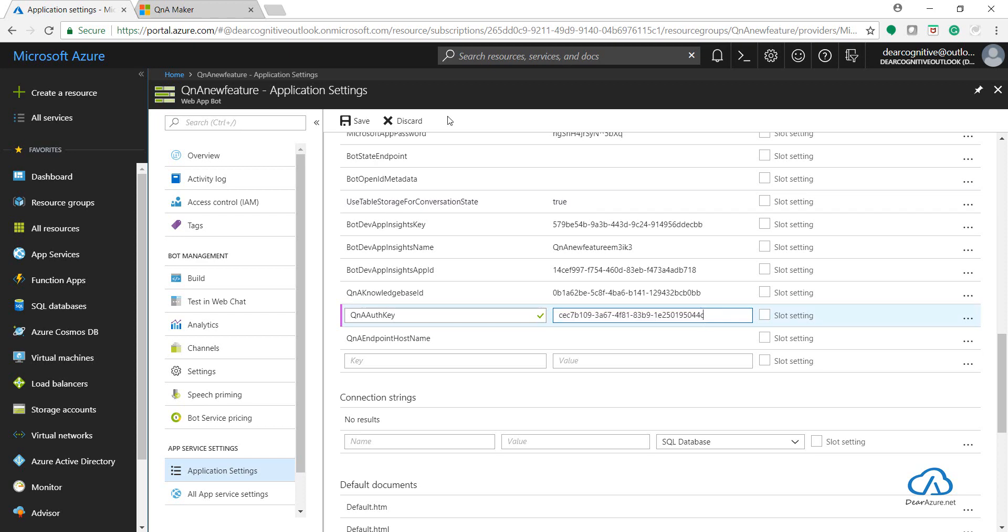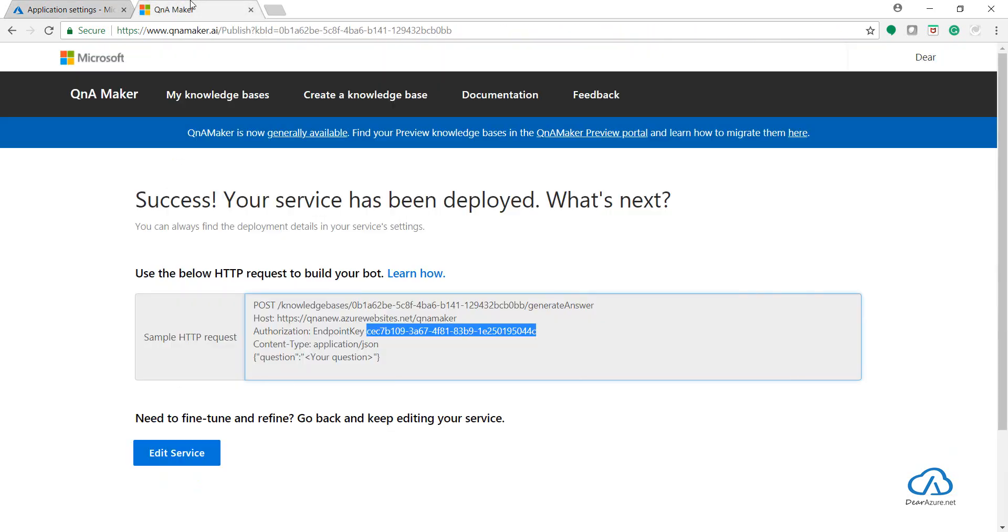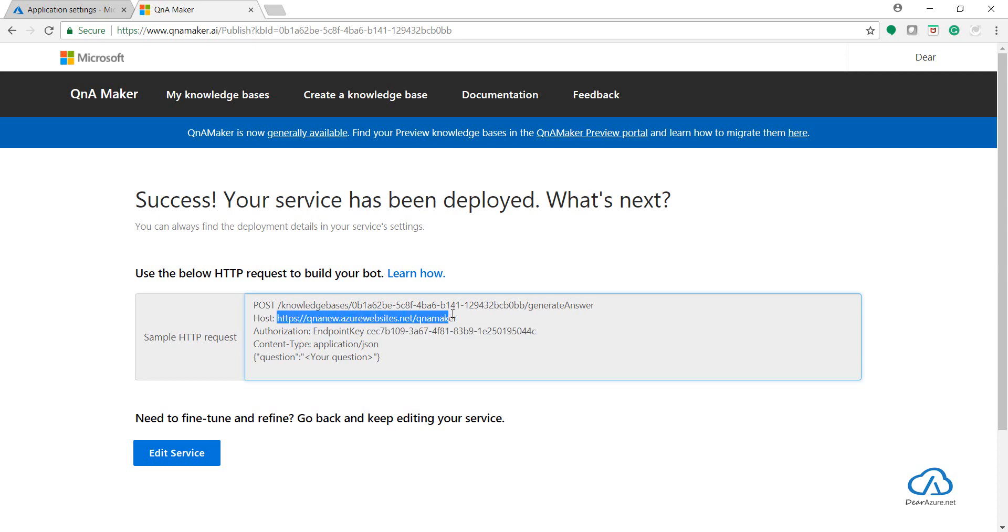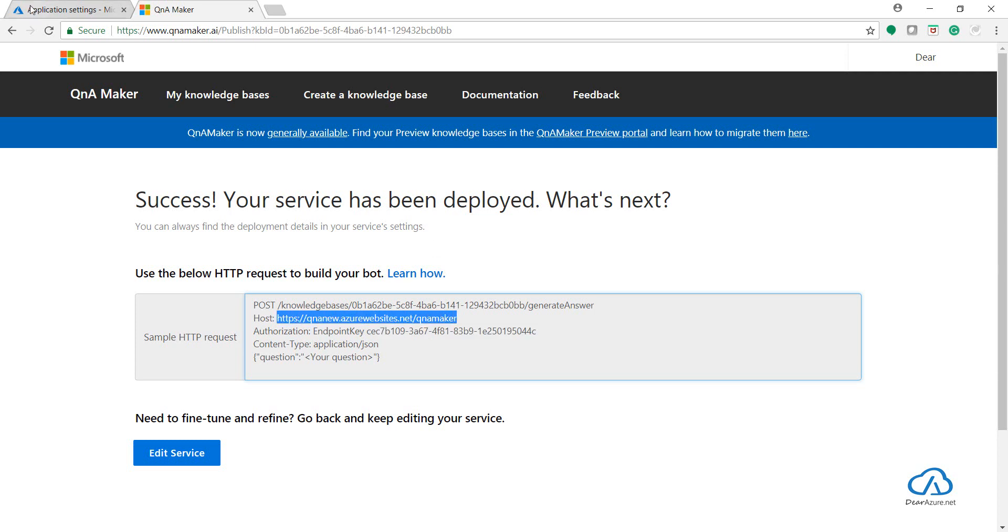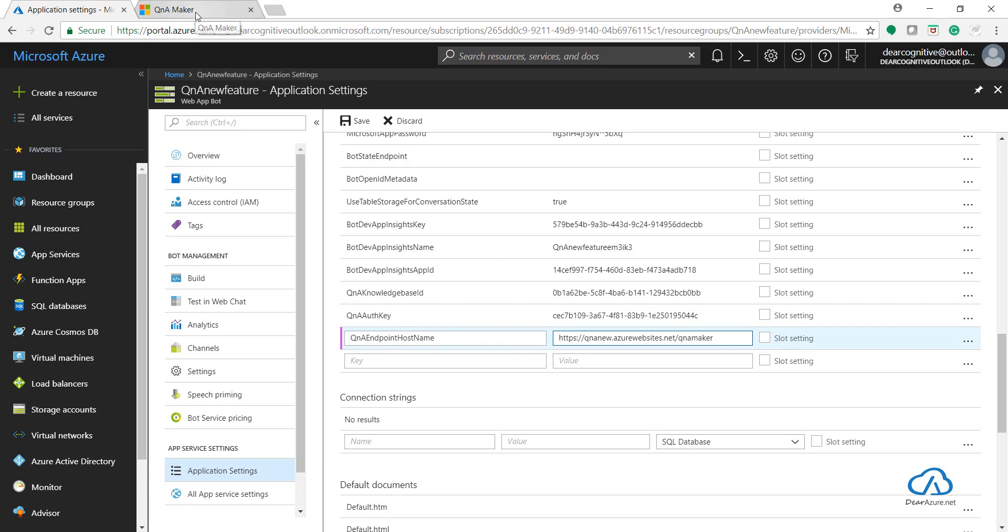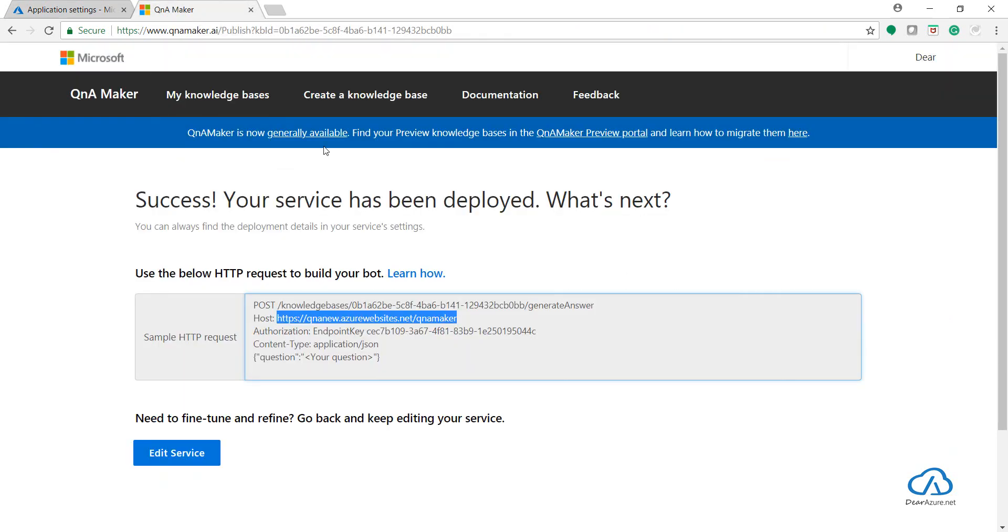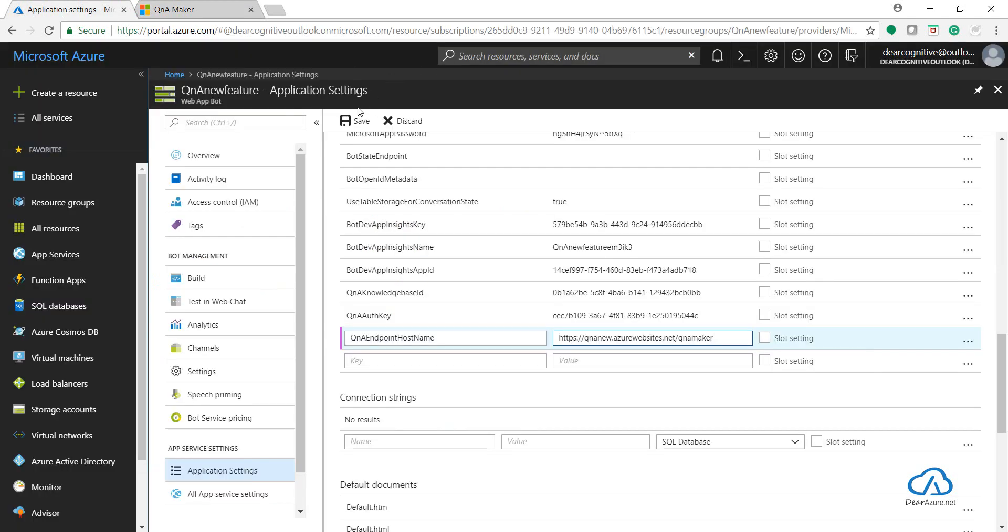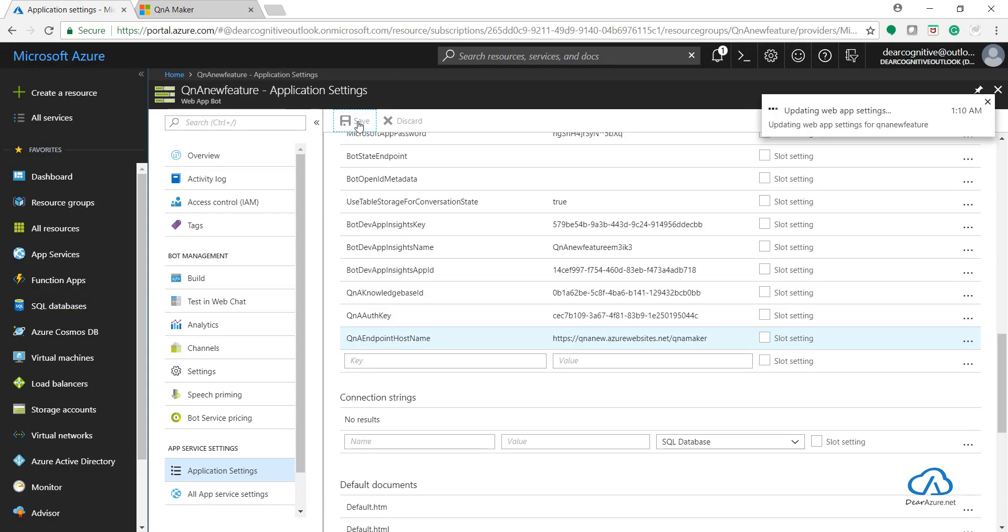Let's copy the host name and paste it here as the endpoint host name. As you can see, we have added the knowledge base ID, Q&A auth key, and Q&A endpoint host name which we got by publishing our knowledge base. Let's click on save.